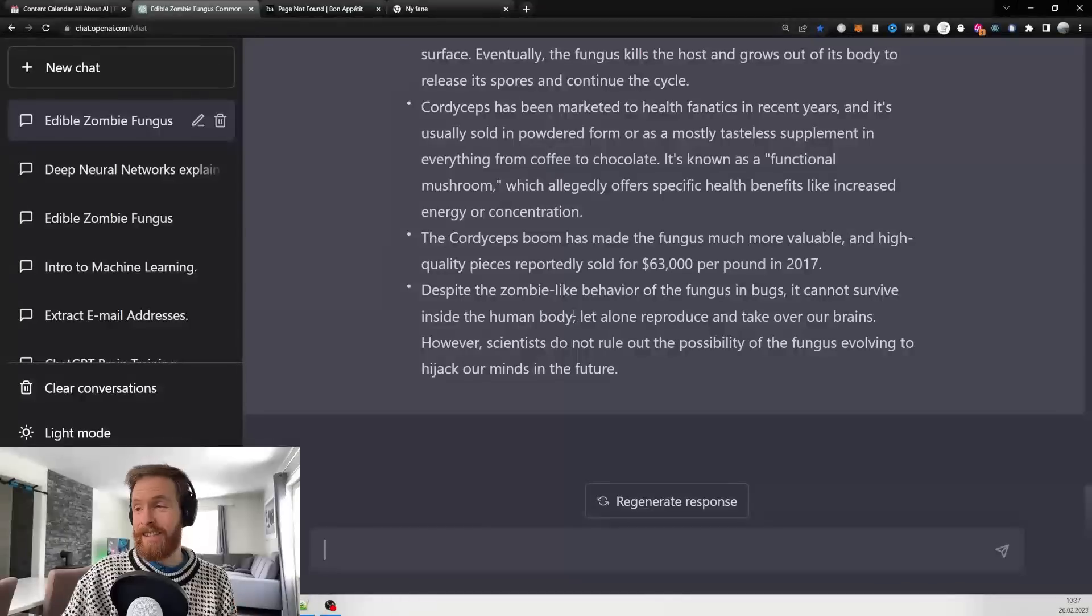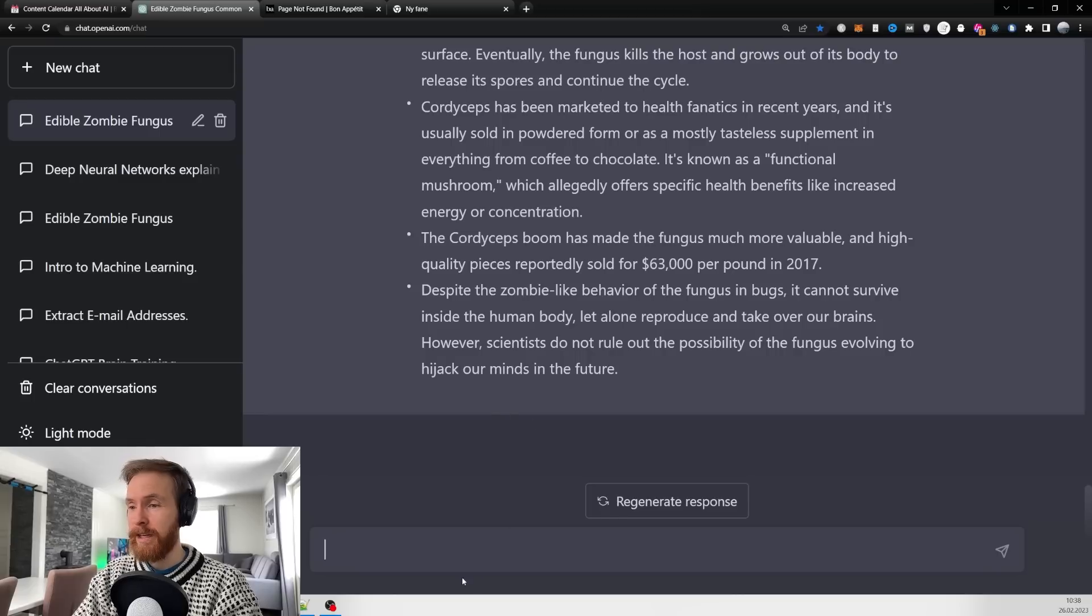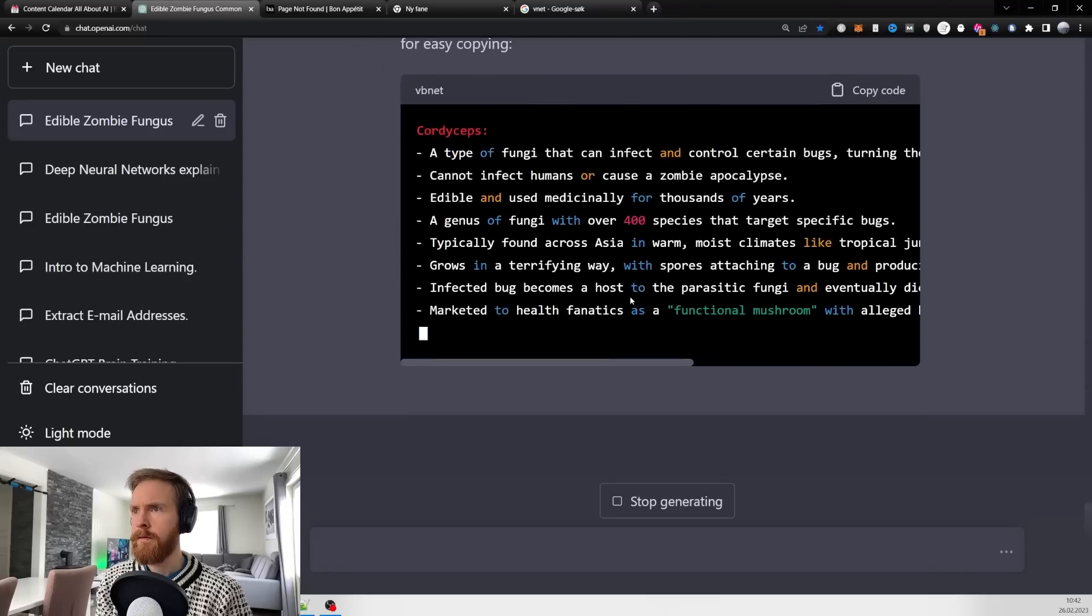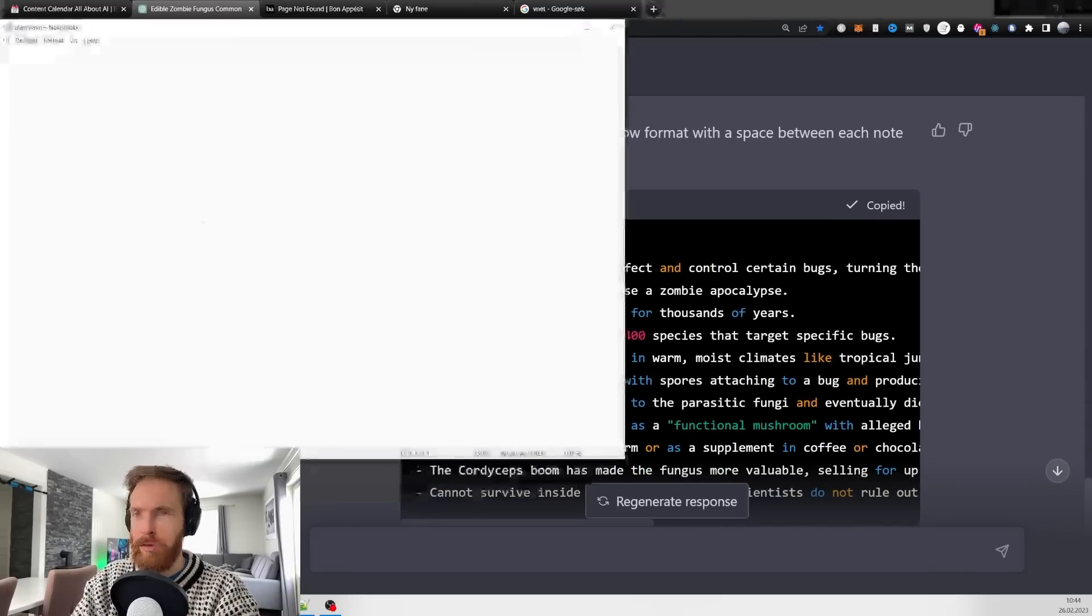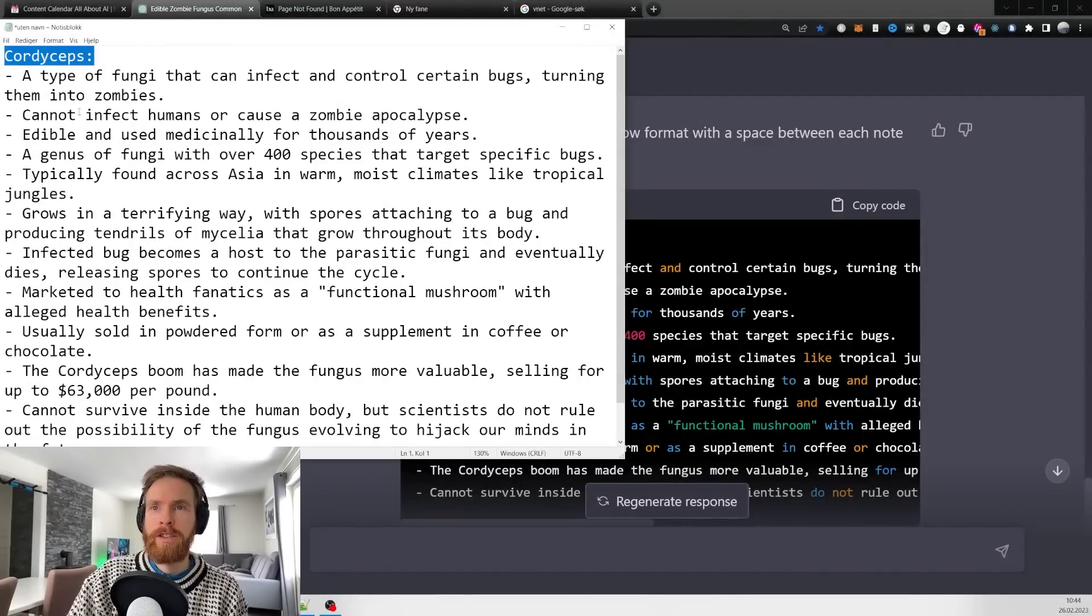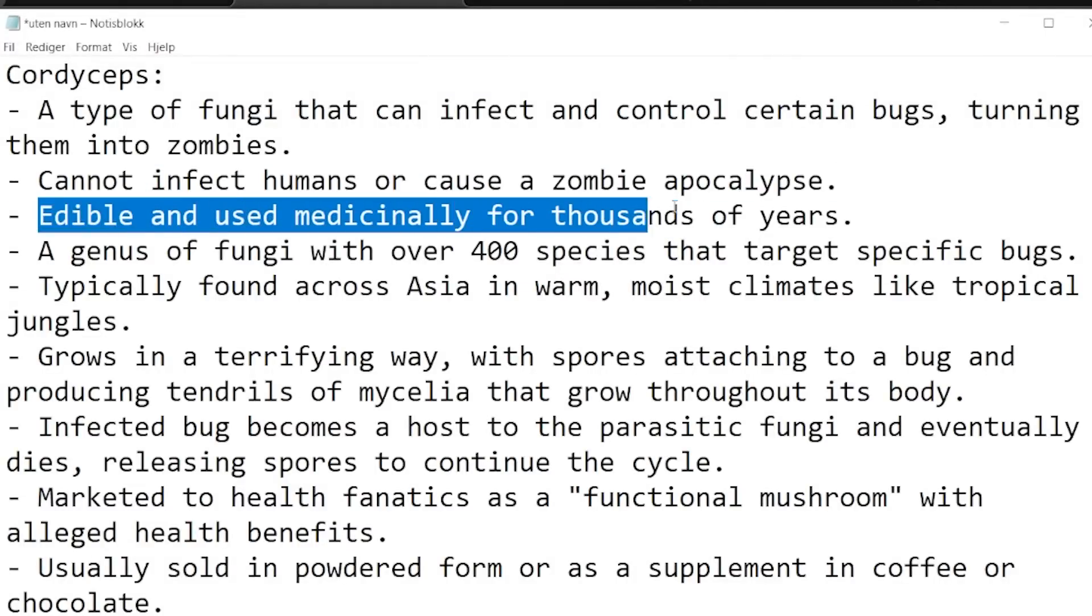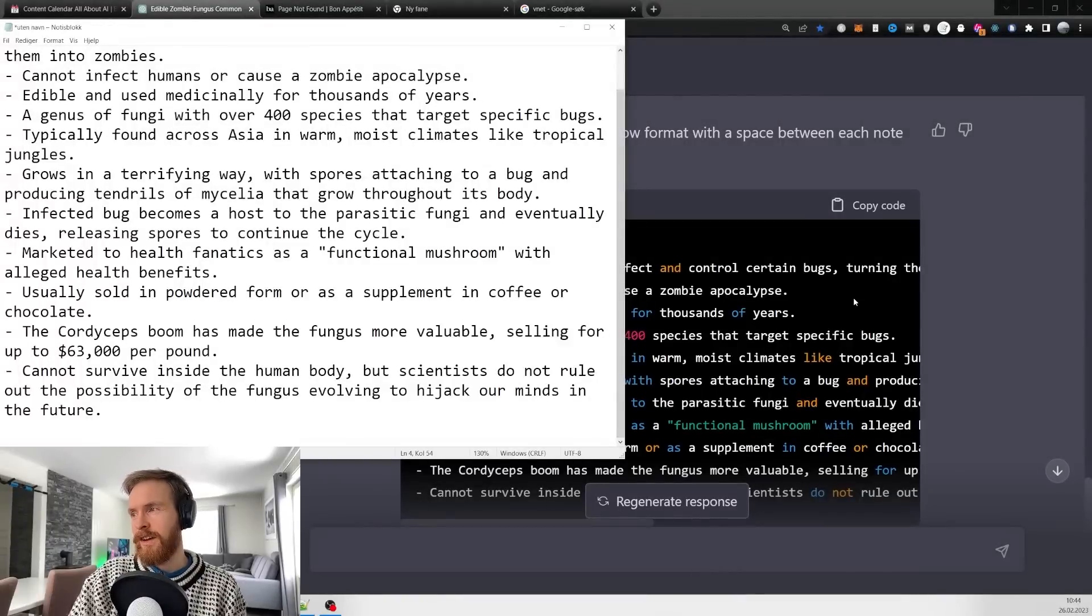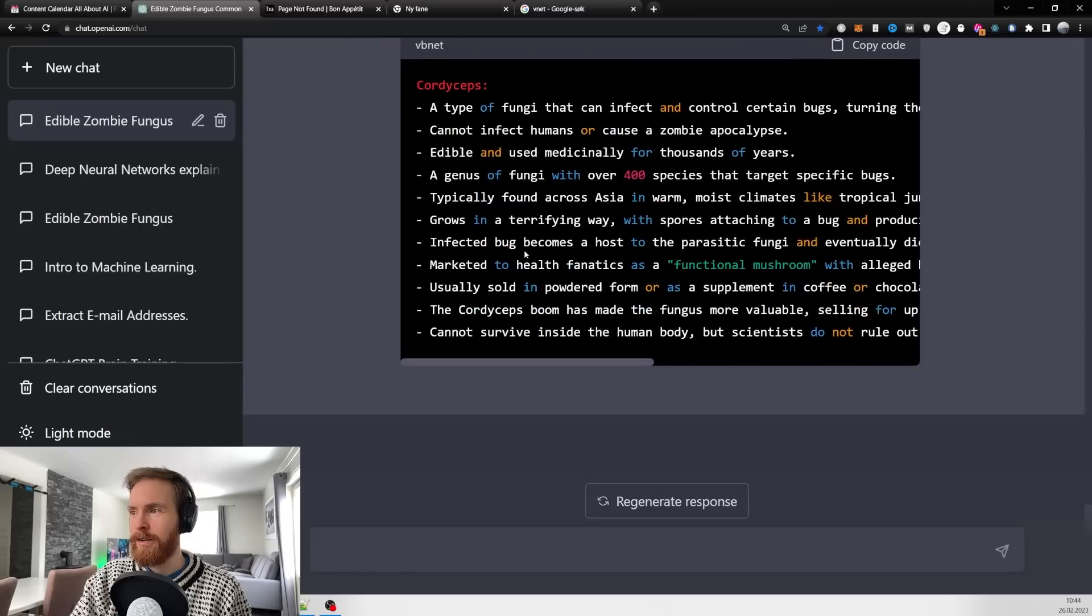These are some great notes actually. These are just perfect, basically everything we need to know about the Cordyceps from that article. Then I go 'great, write the notes with a space between them in a windowed format so I can copy them.' Now I can click copy code, go to a notepad, and paste it in. We have Cordyceps cannot infect humans or cause a zombie apocalypse, edible and used medically for thousands of years. This is just a nice way to get it in copy format.